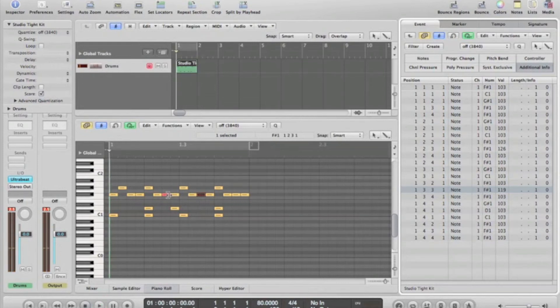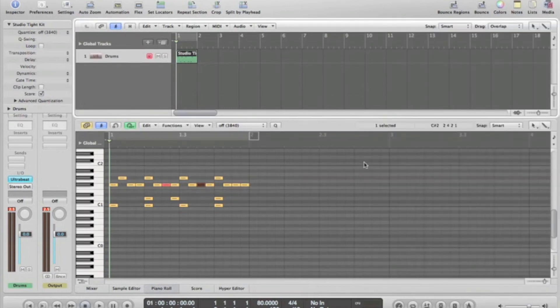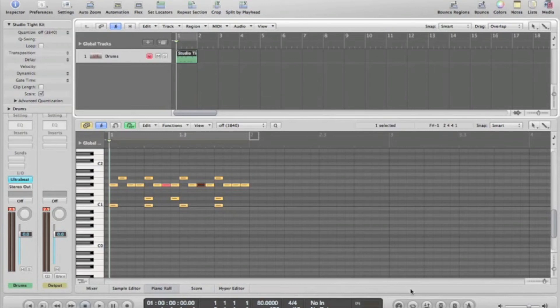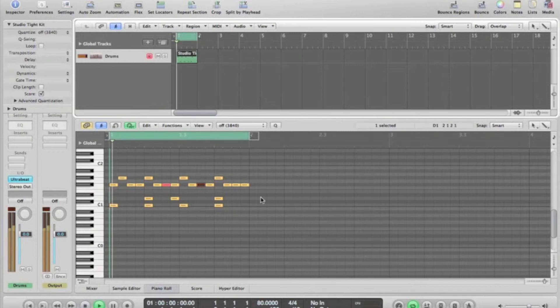Now I'm just going to go through a few shortcuts within Logic Pro 9. The first one is looping, known to Logic as cycle. These tools are found in the transport window down here, but a shortcut is C, and that gives us a one bar loop.